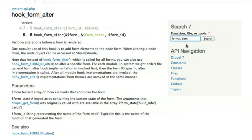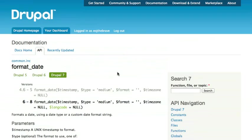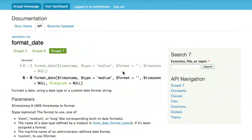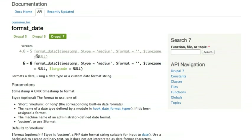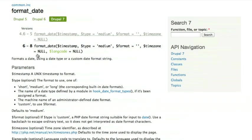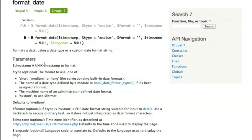So I could view the documentation for the format_date function. And what I see here is similar to what we saw for the hook_form_alter. It shows me the name of the function. I can click to see it in different versions of Drupal, the documentation for that, and then documentation about the parameters that this function takes.